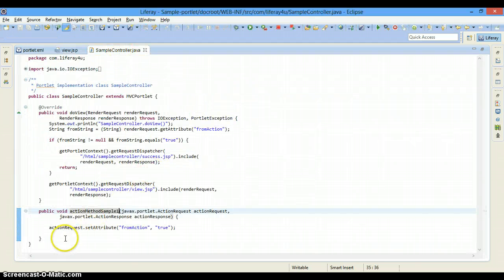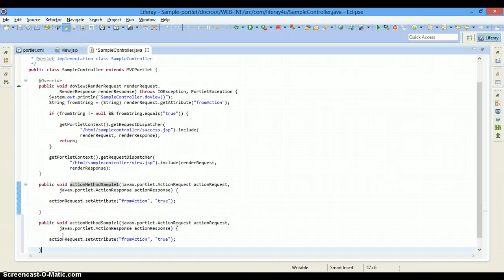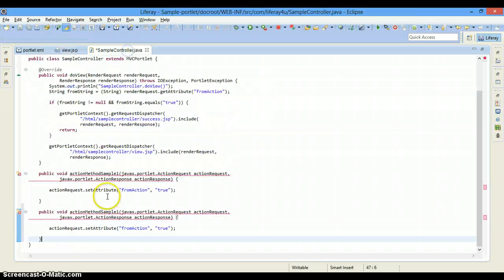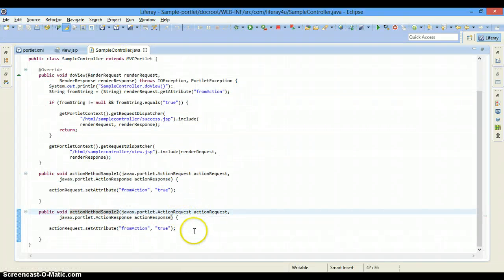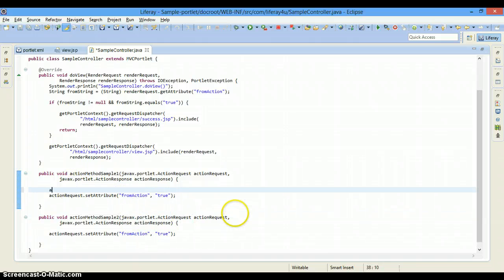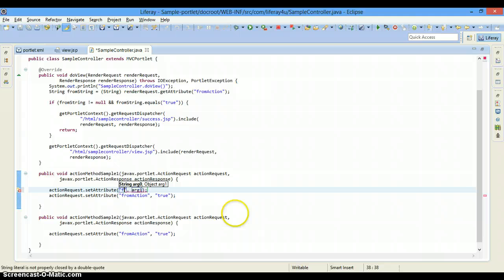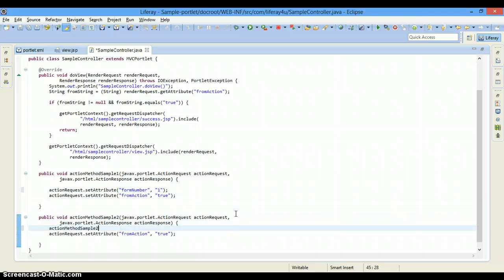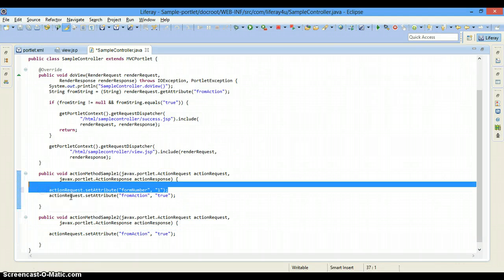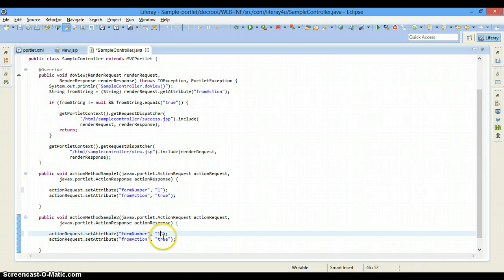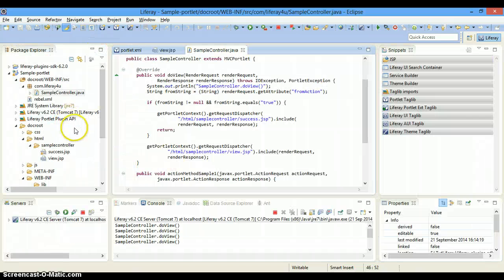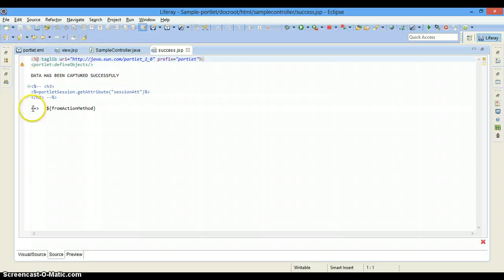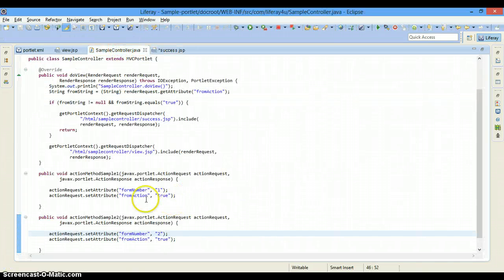As I told you in my previous tutorial, whenever this action URL is fired the particular method with that name will be searched in the controller. I'm going to copy the method down and rename it. Now let's also set an attribute: action request dot set attribute with the key form number and value one for the first method, and form number value two for the second method. In success.jsp we are going to fetch that form number attribute.